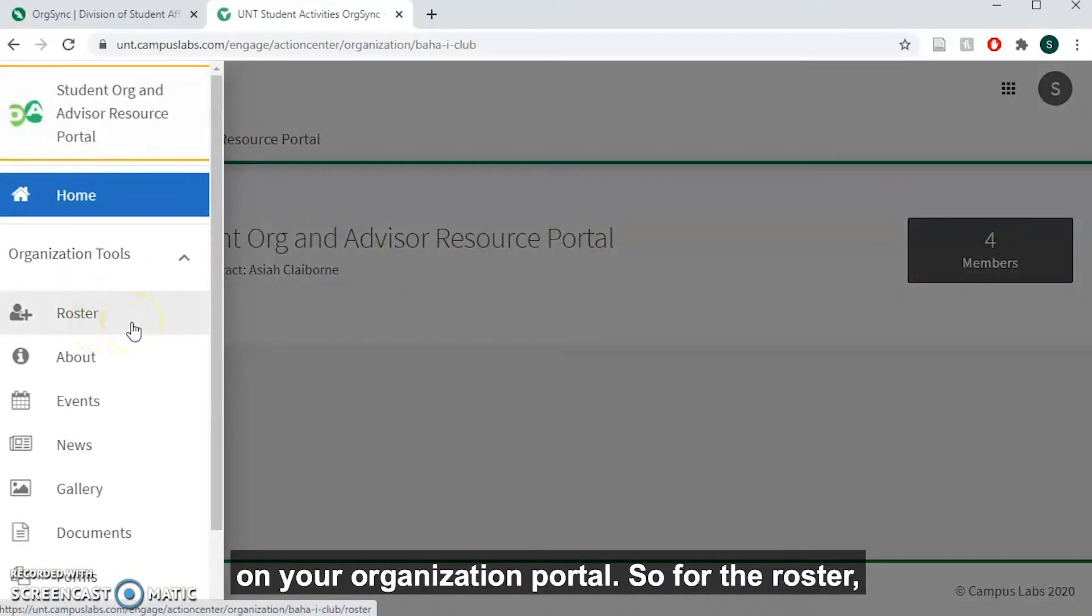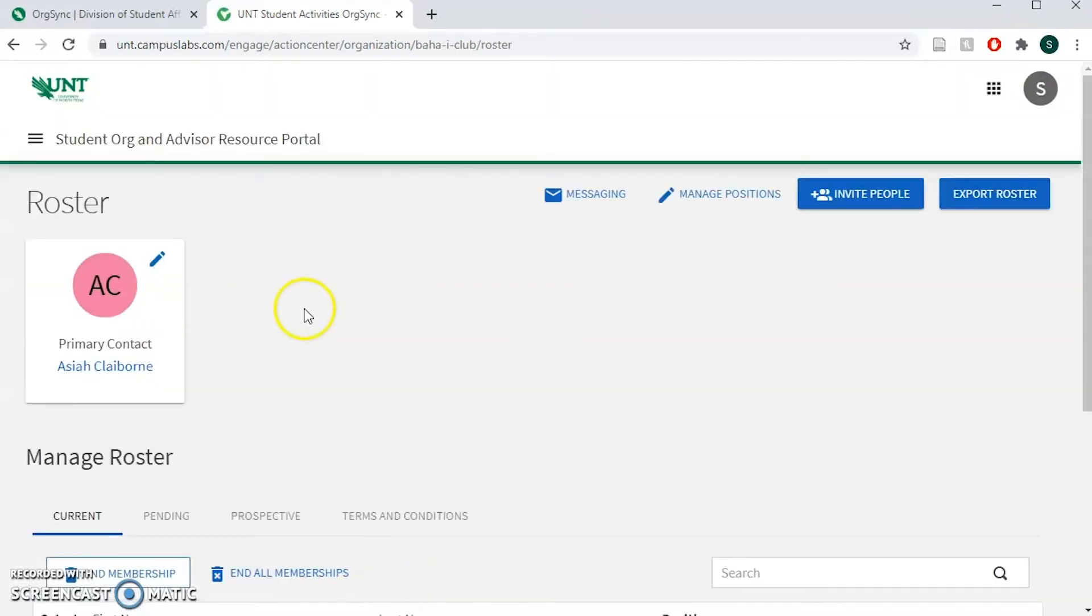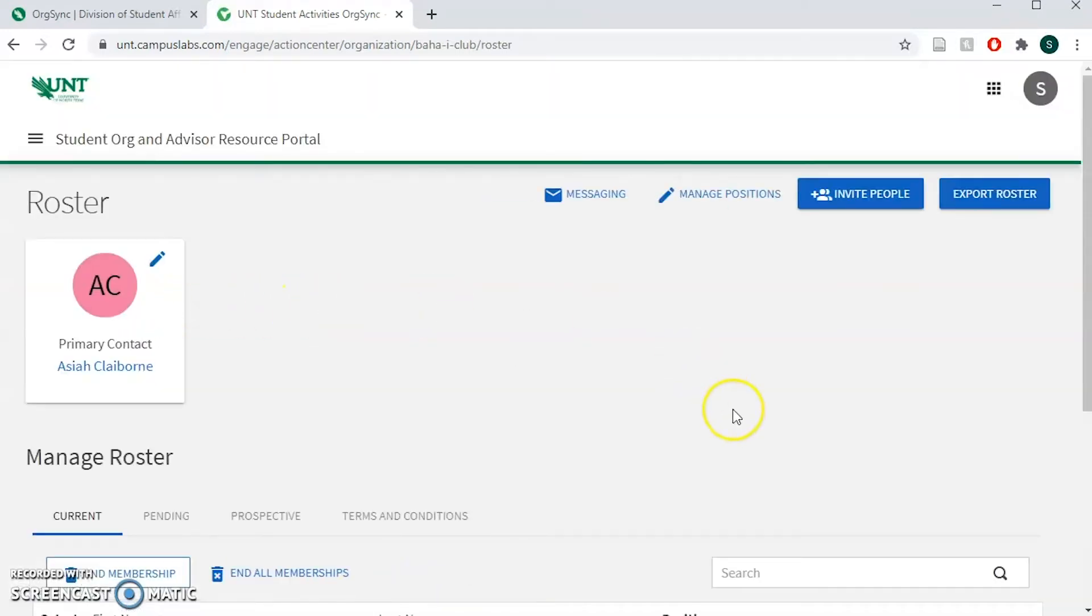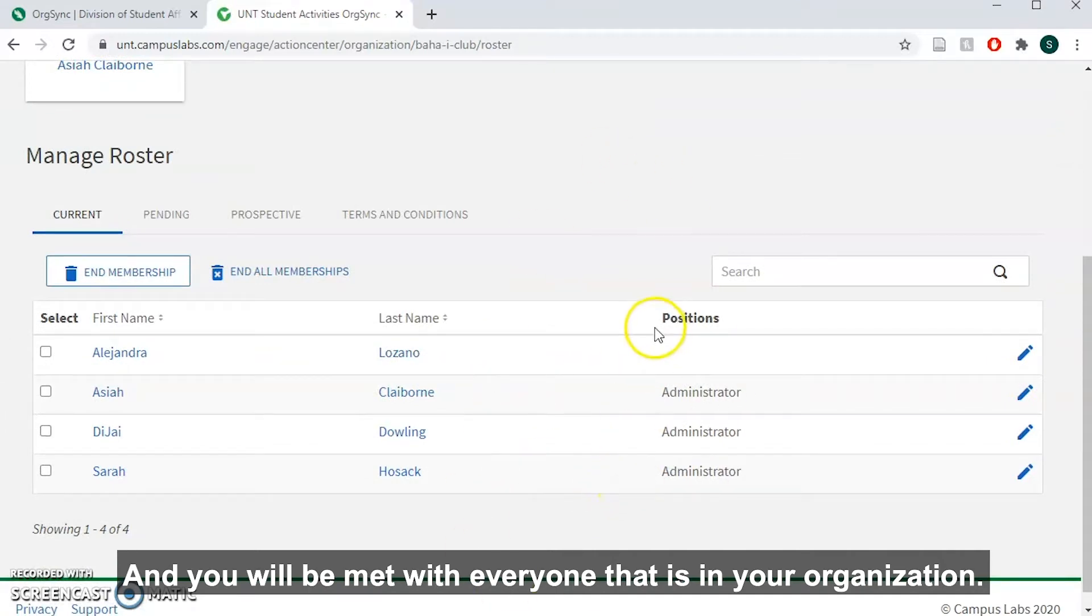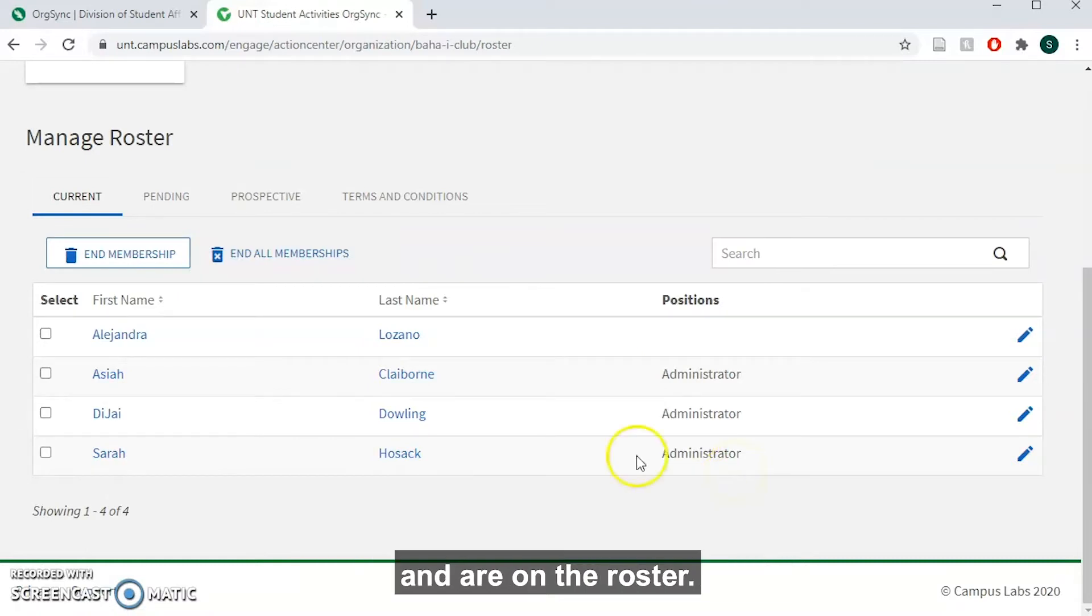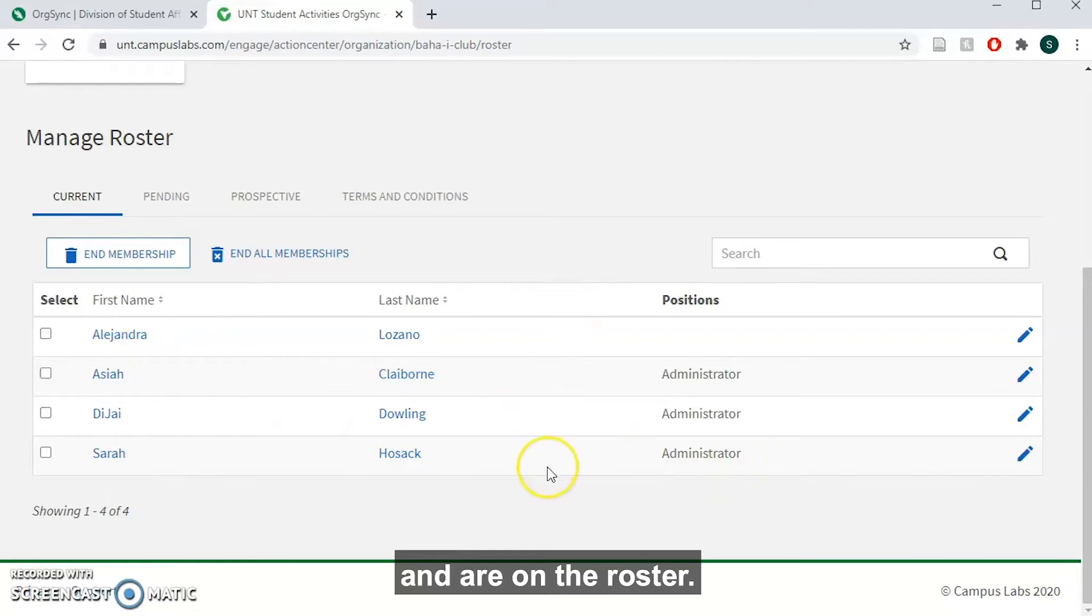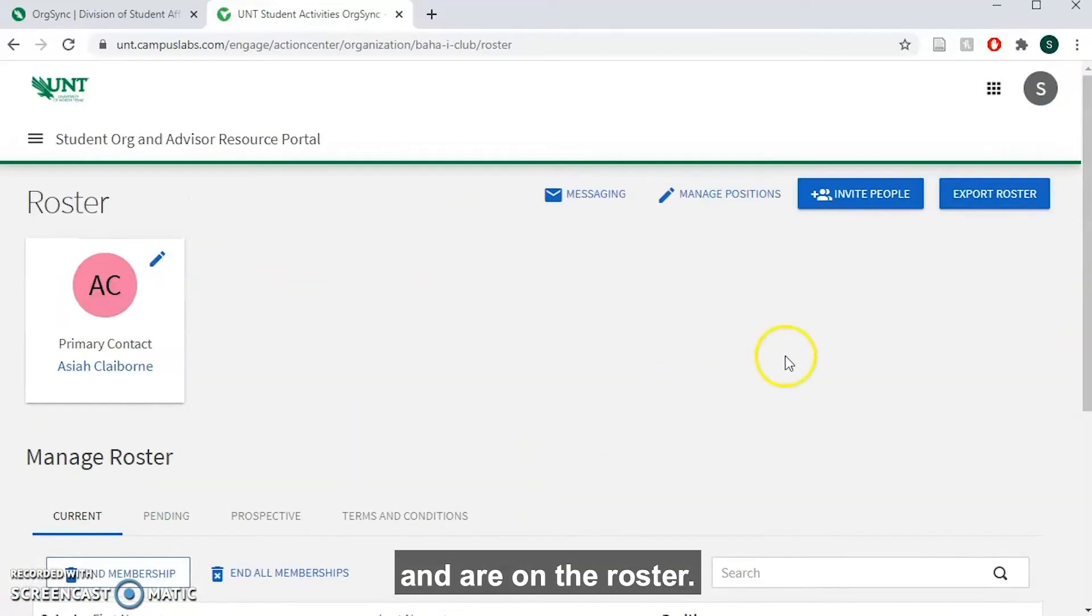For the roster, you'll click this roster tab and you will be met with everyone that is in your organization. These are the current people who have accepted their invitation and are on the roster.